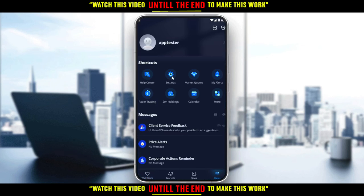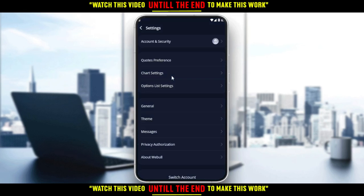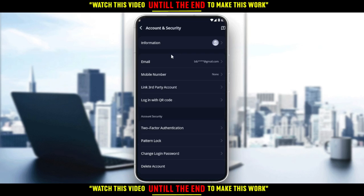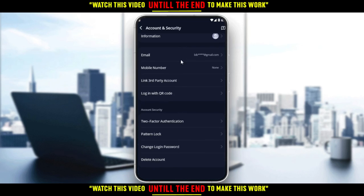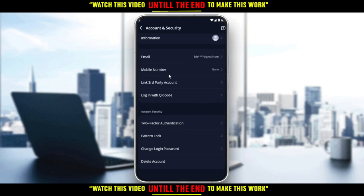So let's go here to the menu and click on Settings. Here, if we click on Account and Security, we will have the account security options. As you can see, we have two-factor authentication, pattern unlock, and change login password.